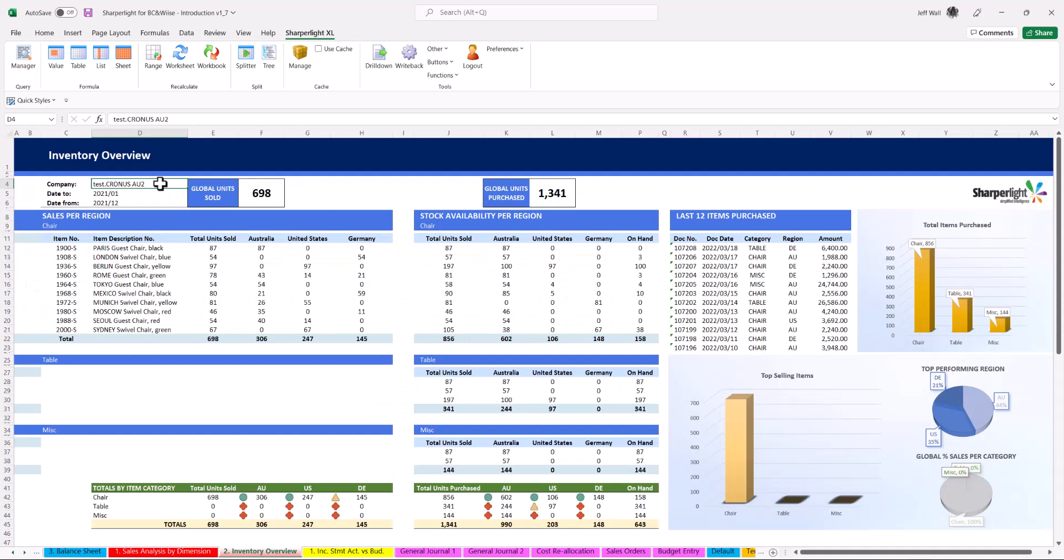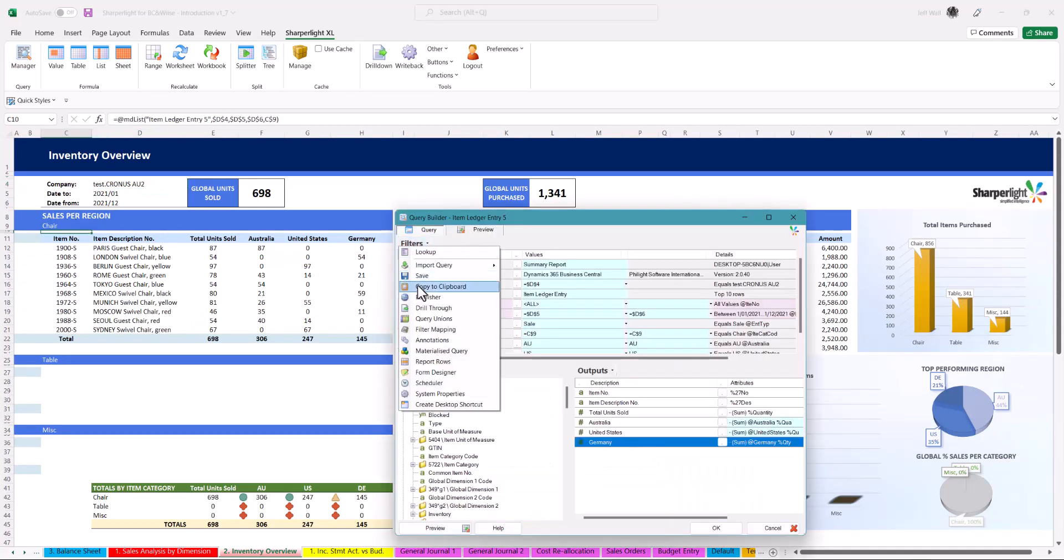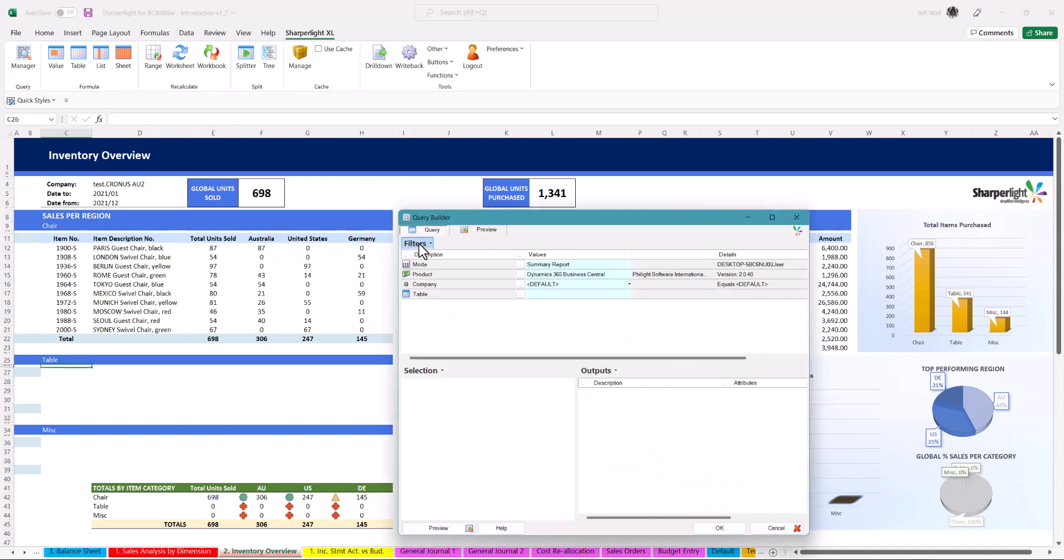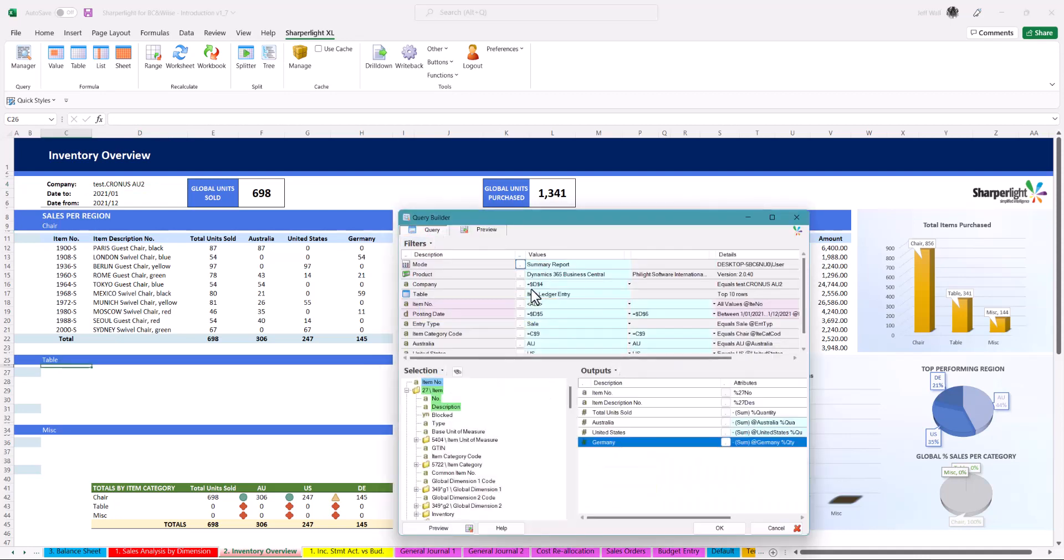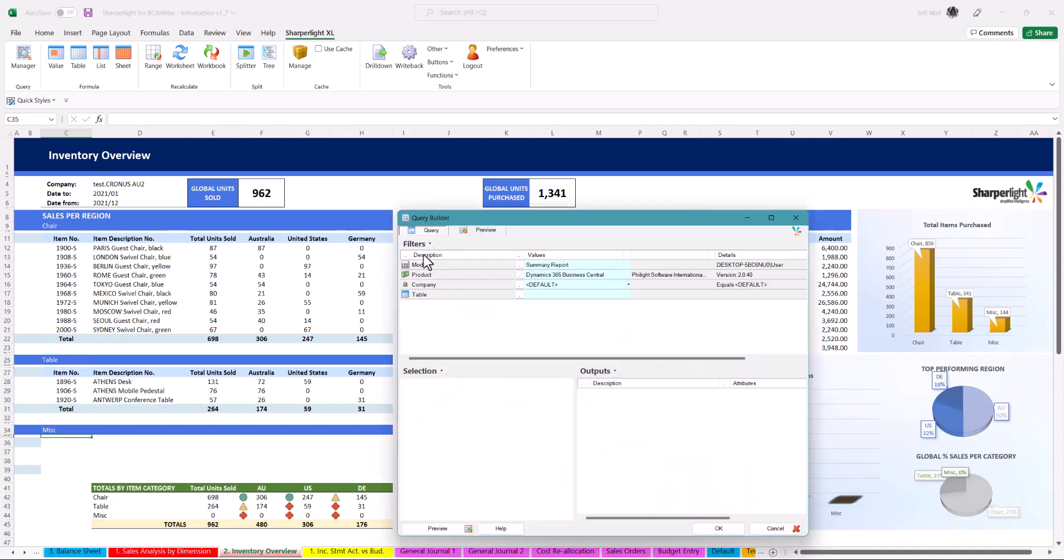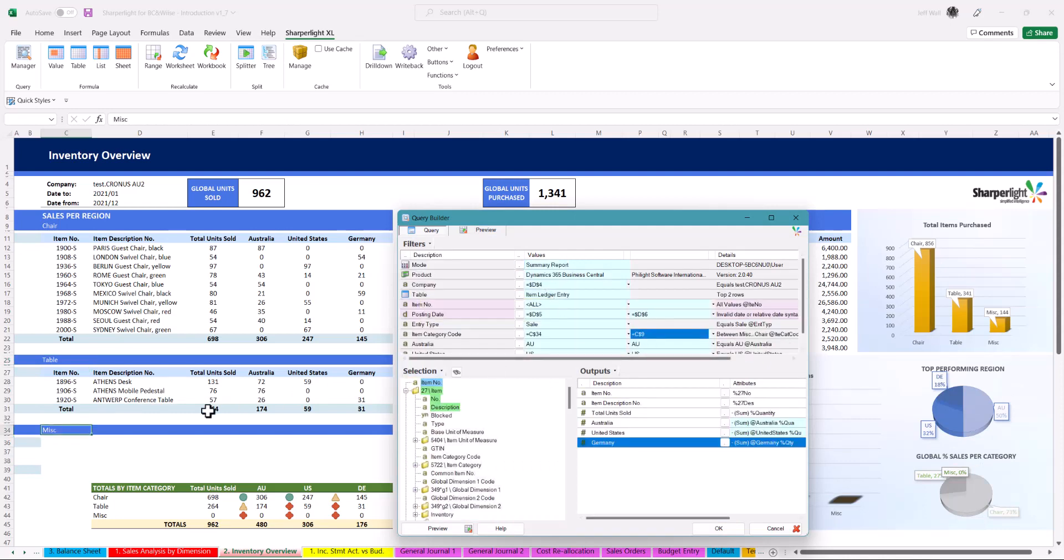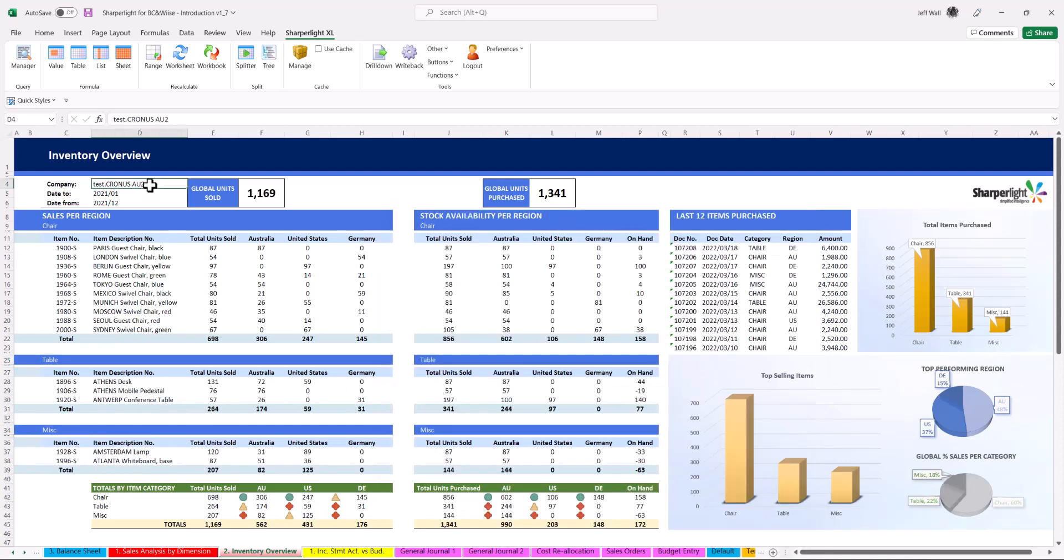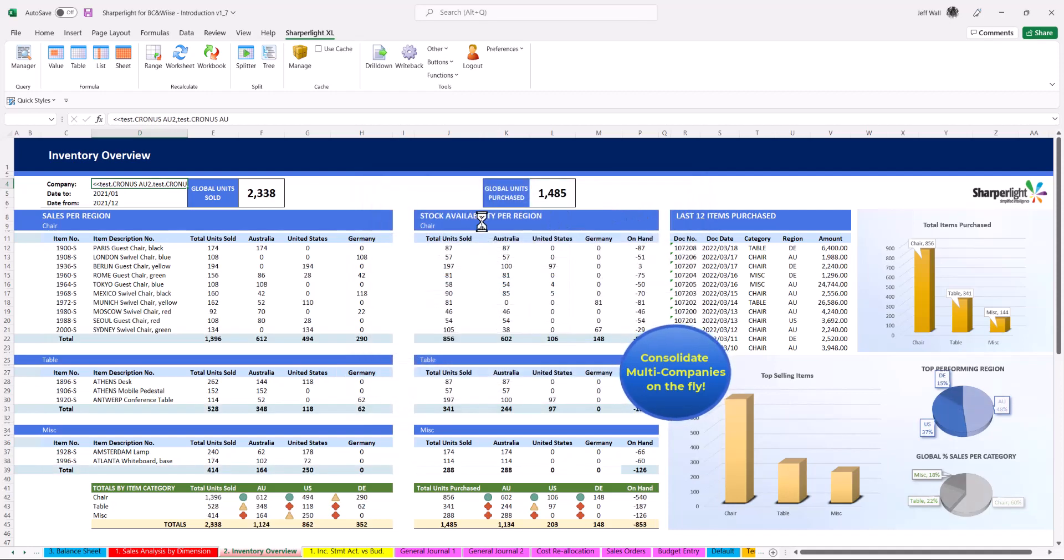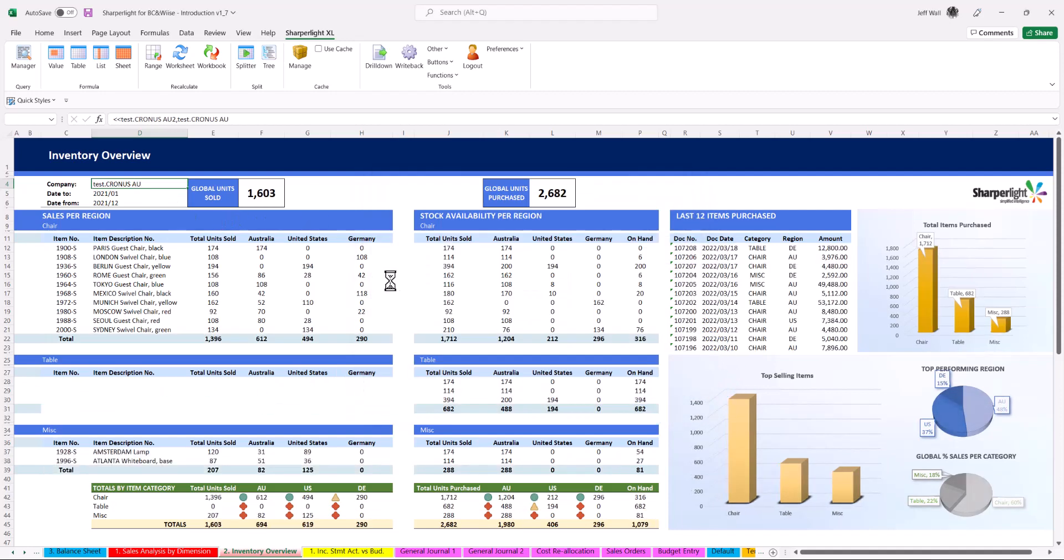In the next example I am splitting out inventory sales by region and stock availability. It's as easy as copying and pasting the query and changing the item category code cell reference on the worksheet. Repeat this process for the next table. This is how easy it is to self-service your own data with SharperLite. Once again double click the company field and consolidate multiple companies on the fly.